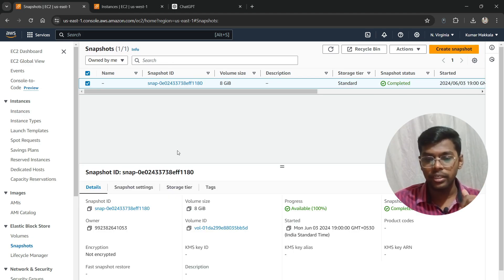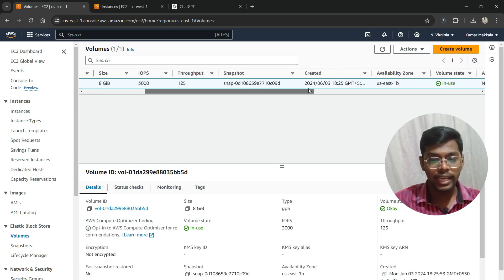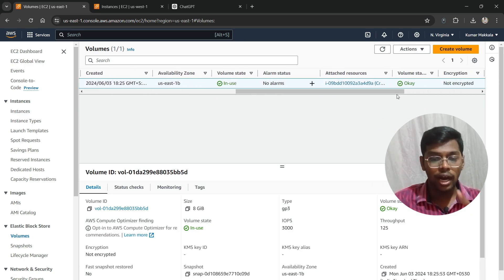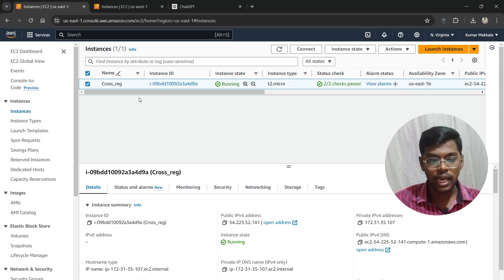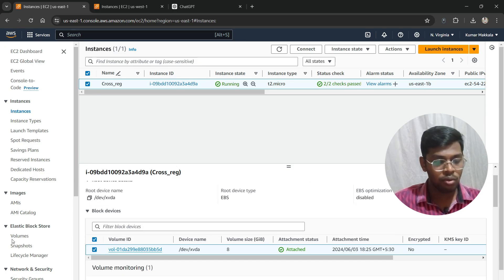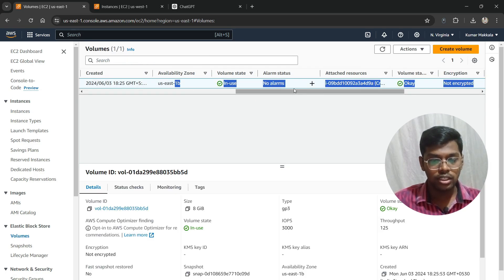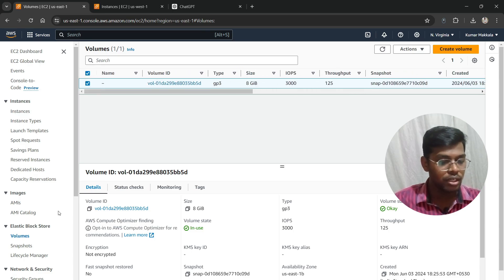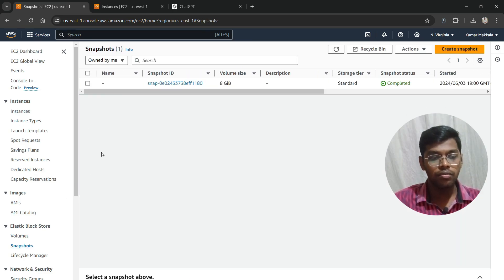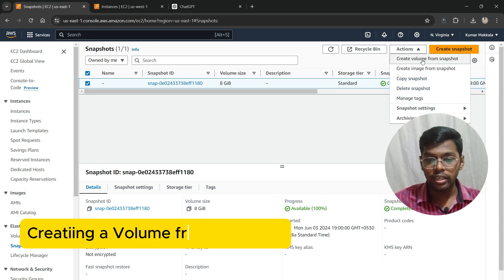My snapshot has now been completed. Before creating a volume, let's check how many volumes we currently have. We have only one volume, which is the volume attached to our EC2 instance. As you can see, the availability zone is us-east-1b.